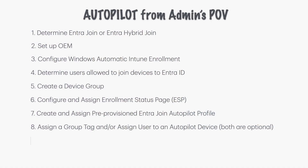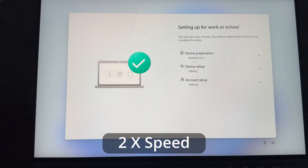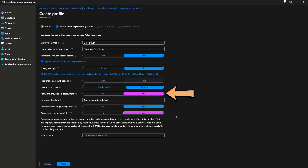Right before the user turns on the computer and signs in, you can go through the technician flow to pre-provision the computer. This means you are prepping the computer by running through the first two phases of the Enrollment Status Page, which are device preparation and device setup. Although the allow pre-provision deployment setting may be enabled under the Autopilot deployment profile, you technically don't need to go through the technician flow if it's not your standard practice.